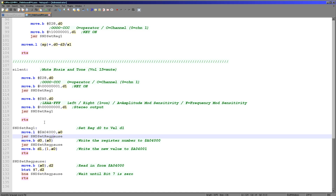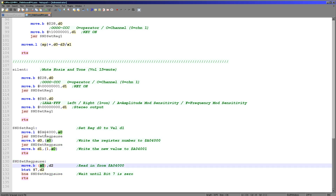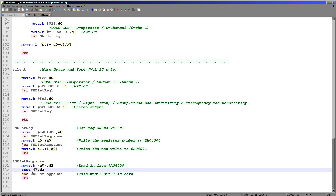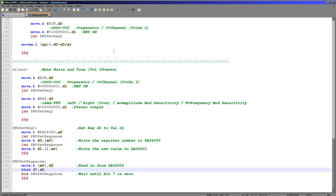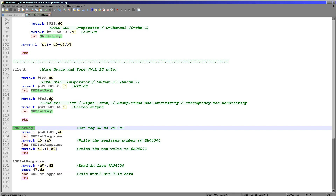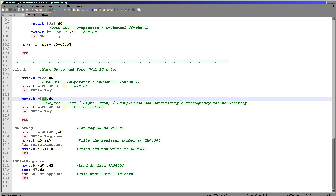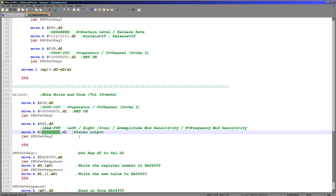Whenever we want to set a register, we need to check that the FM chip isn't busy — especially with a very fast CPU like the 68000. So we have a function called SET_SOUND_REG_PAUSE. What this does is read in from the A0 4000 address, test the top bit, and if it's non-zero we repeat around and wait until the chip is ready. Whenever we want to set a register, we call this function, load D0 with the register we want to set and D1 with the new value.